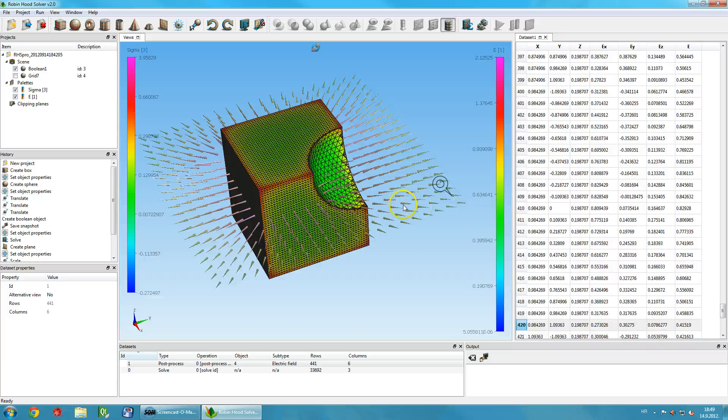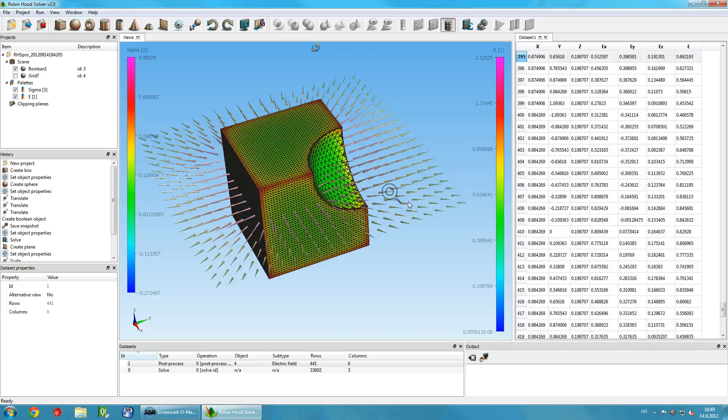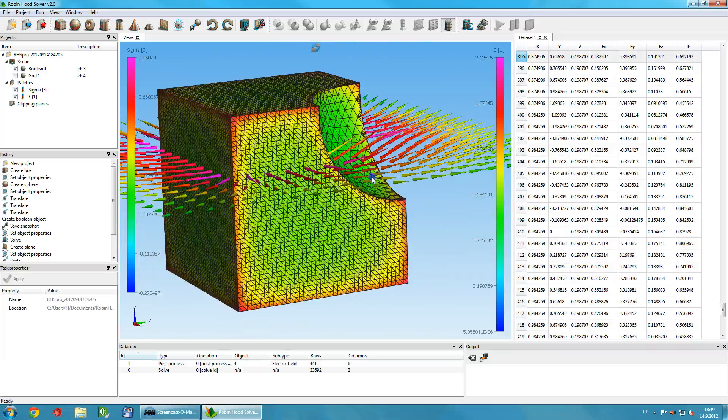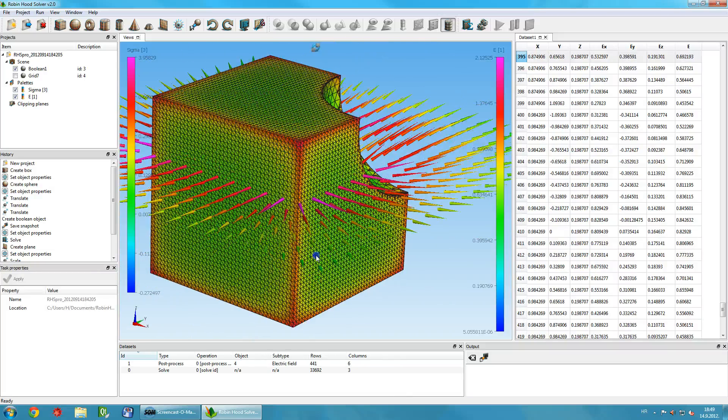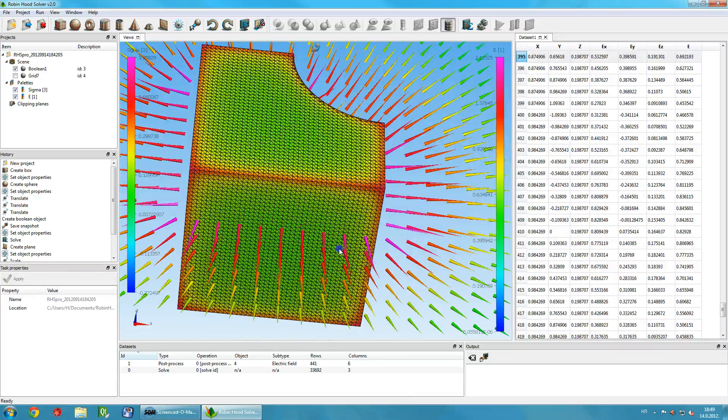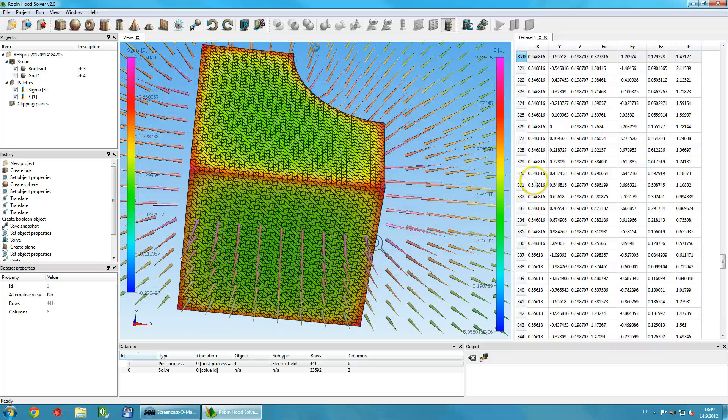For each vertex, at position X, Y, Z, the table shows three components of the electric field, as well as the magnitude of the field itself.